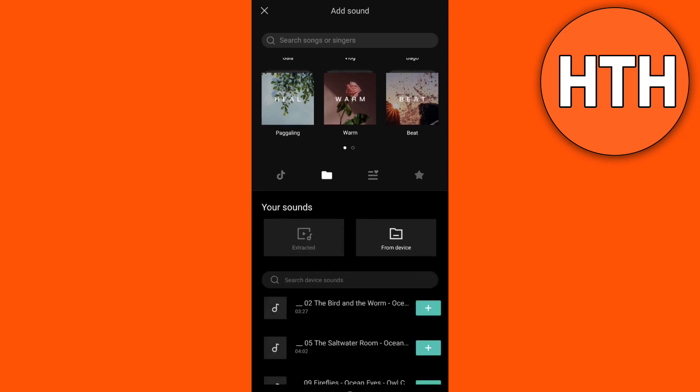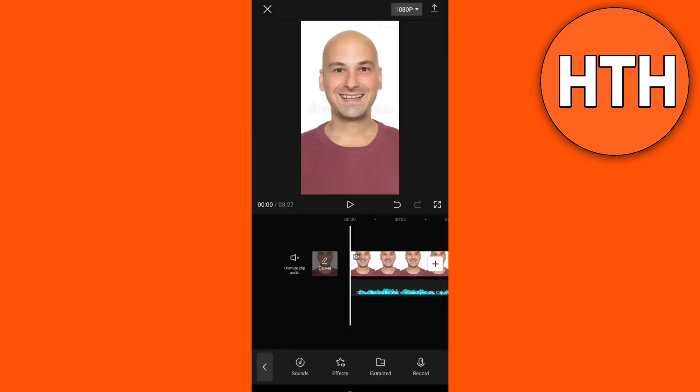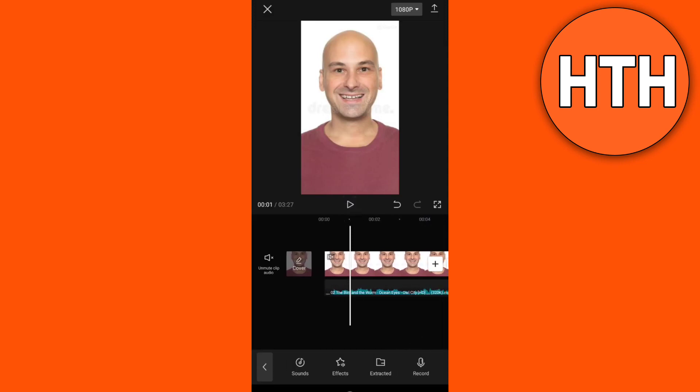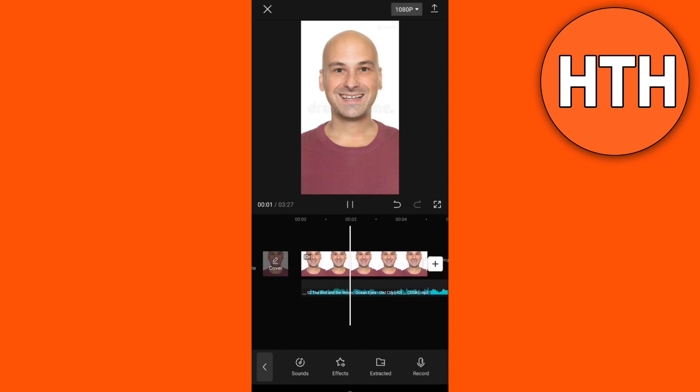Then tap on this Plus button right here. And finally, you have now changed the songs in CapCut. You can now download this and upload it on your TikTok.